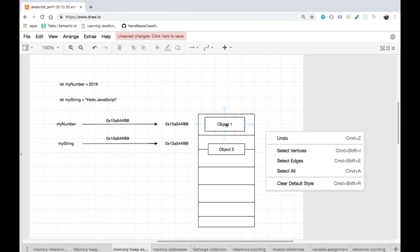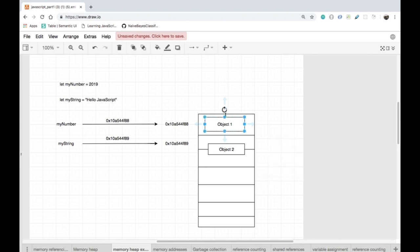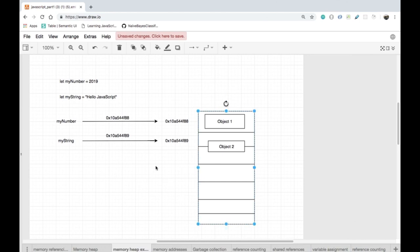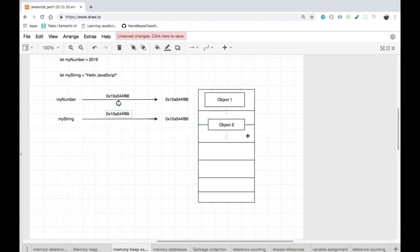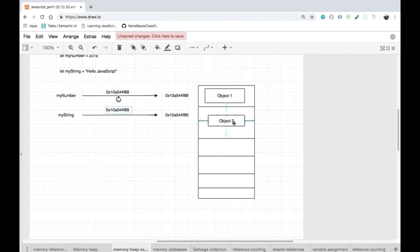For the sake of argument, you might say that a number in JavaScript is double-precision and uses 64 bits, that is 8 bytes. We'll talk about integers in great detail in upcoming videos. Only for illustrating this example, I'm showing it as taking up one slot. myString has a reference to address 0x10a544f89 and is stored inside of the memory heap occupying two slots as object two.